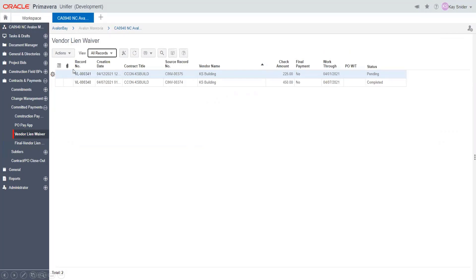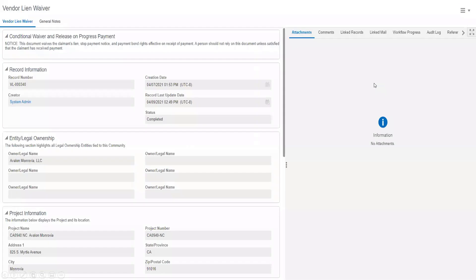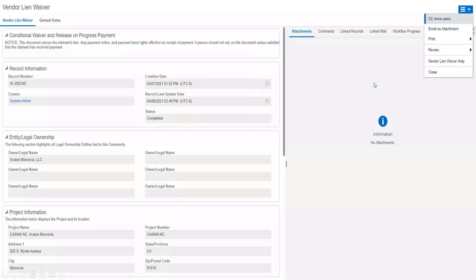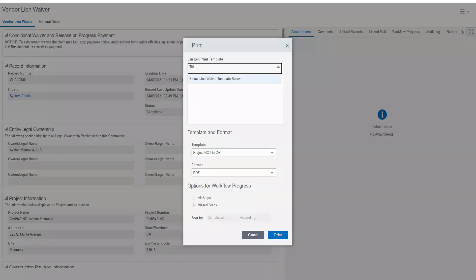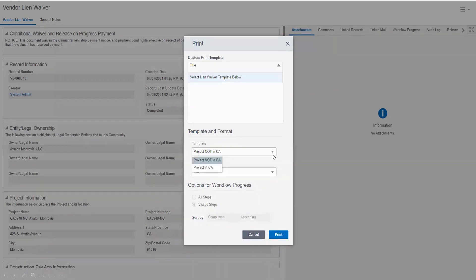You will want to choose the record that says completed. You will click on the menu tab and select print, Custom. Choose the correct template and click print.